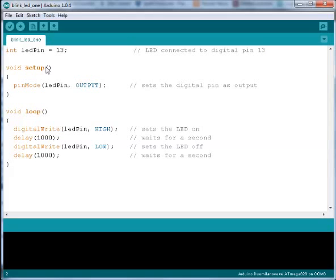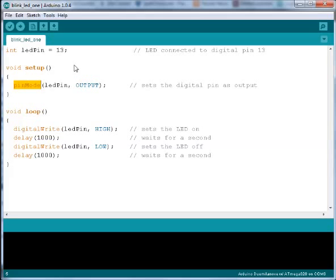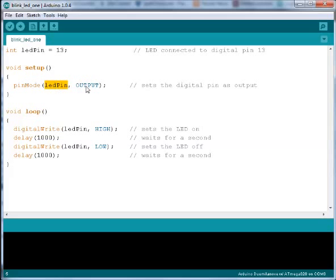When the Arduino starts up, the setup function is called. Inside the setup function we have a function called pinMode. It takes two arguments: the first one is which pin to control and the second one is either input or output. We use pinMode to set the LED pin to an output.